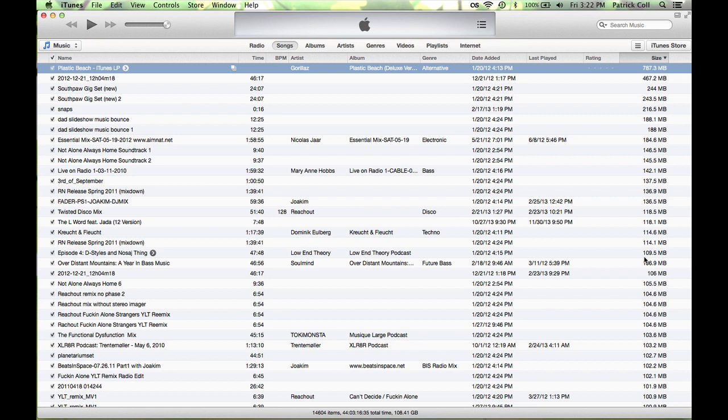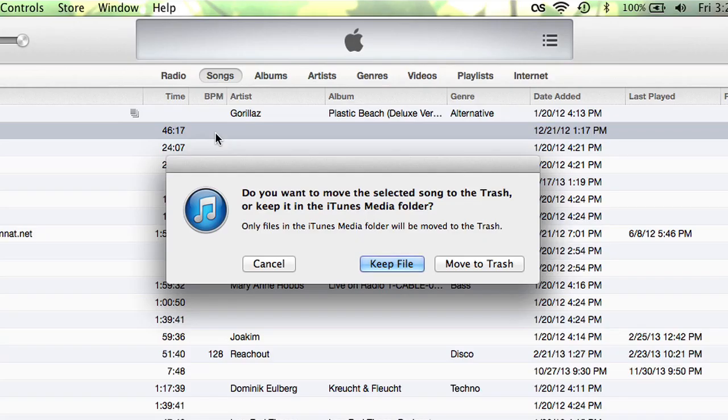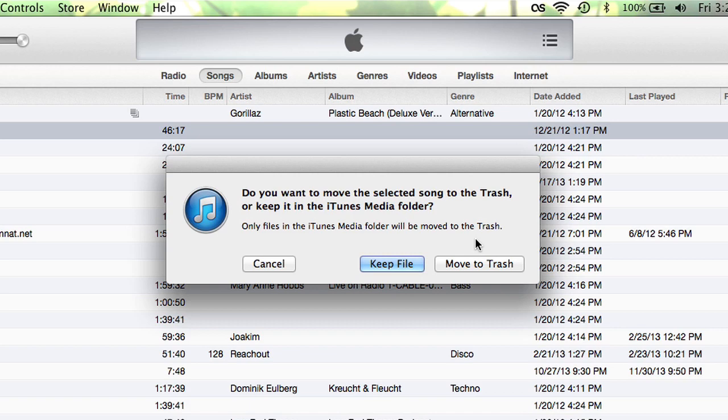And that is how you create space, how you delete items out of iTunes. Oh, one more thing. If I was to delete this, one thing that you have to be aware of is when I press delete, it gives me this option here: keep file or move to trash. Pretty obvious - you want to move it to trash and then empty your trash to actually get rid of them.